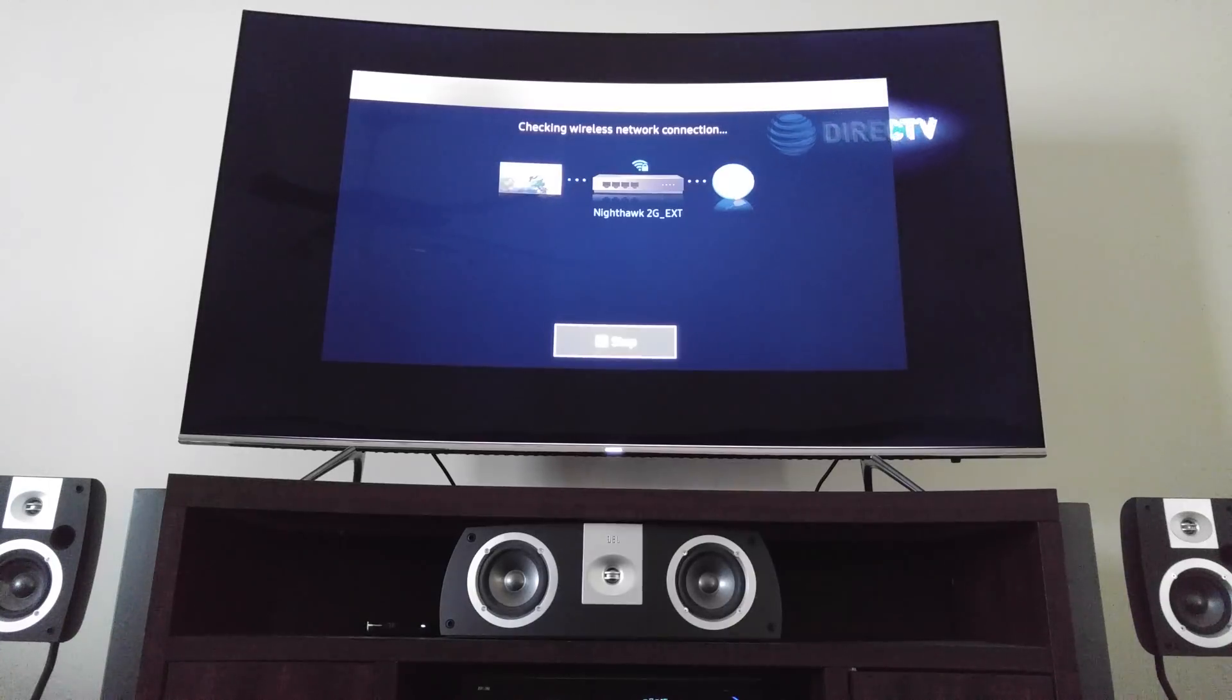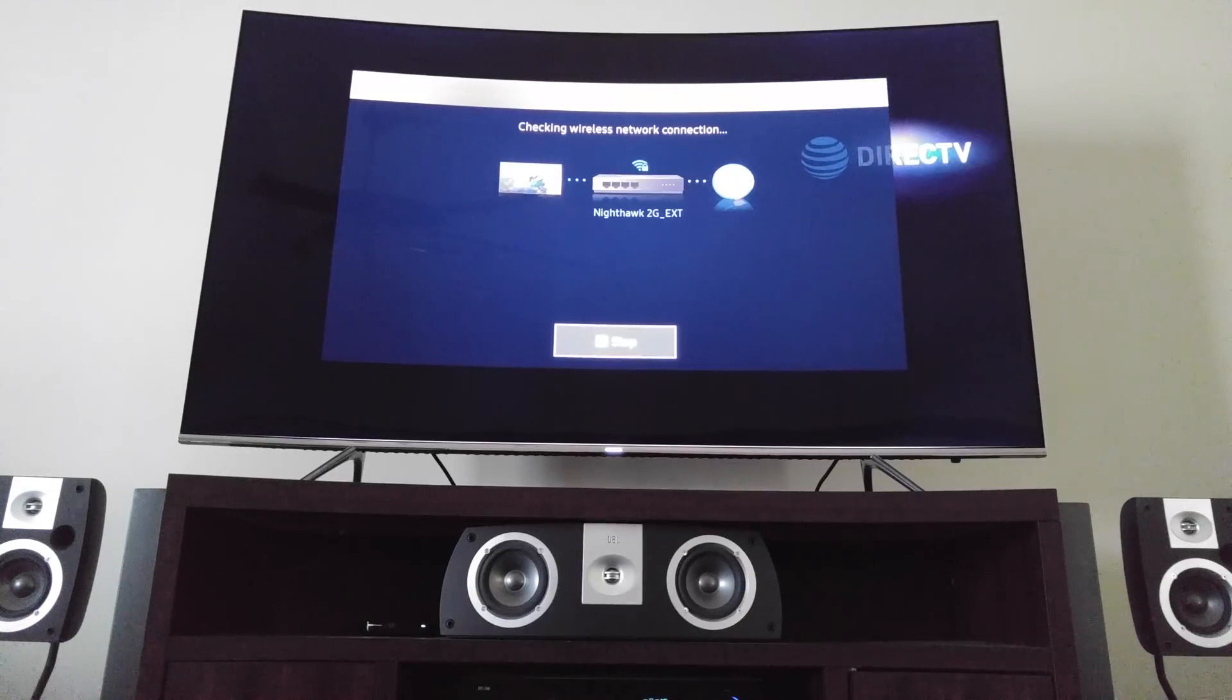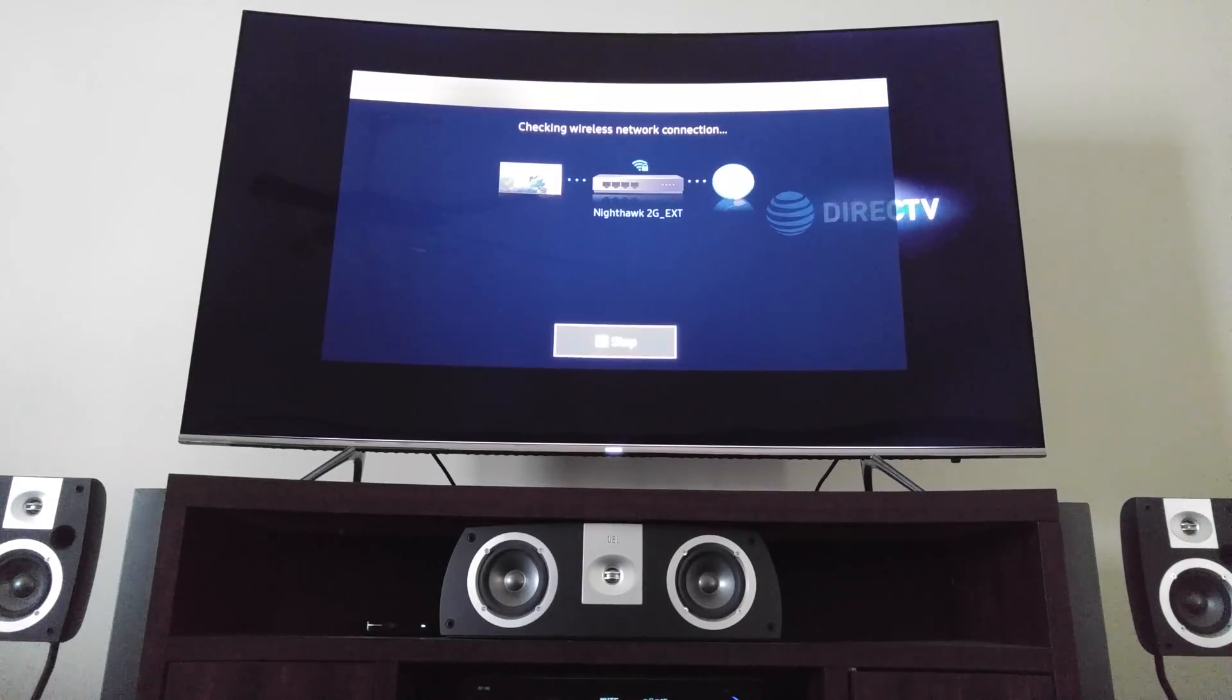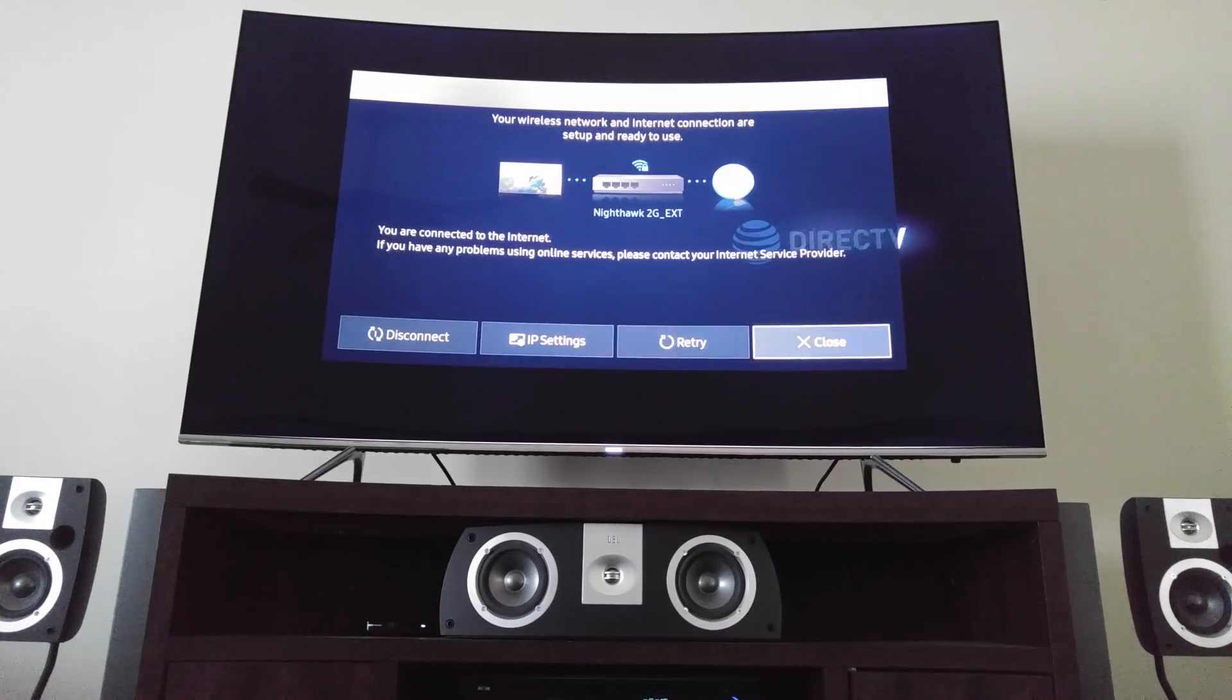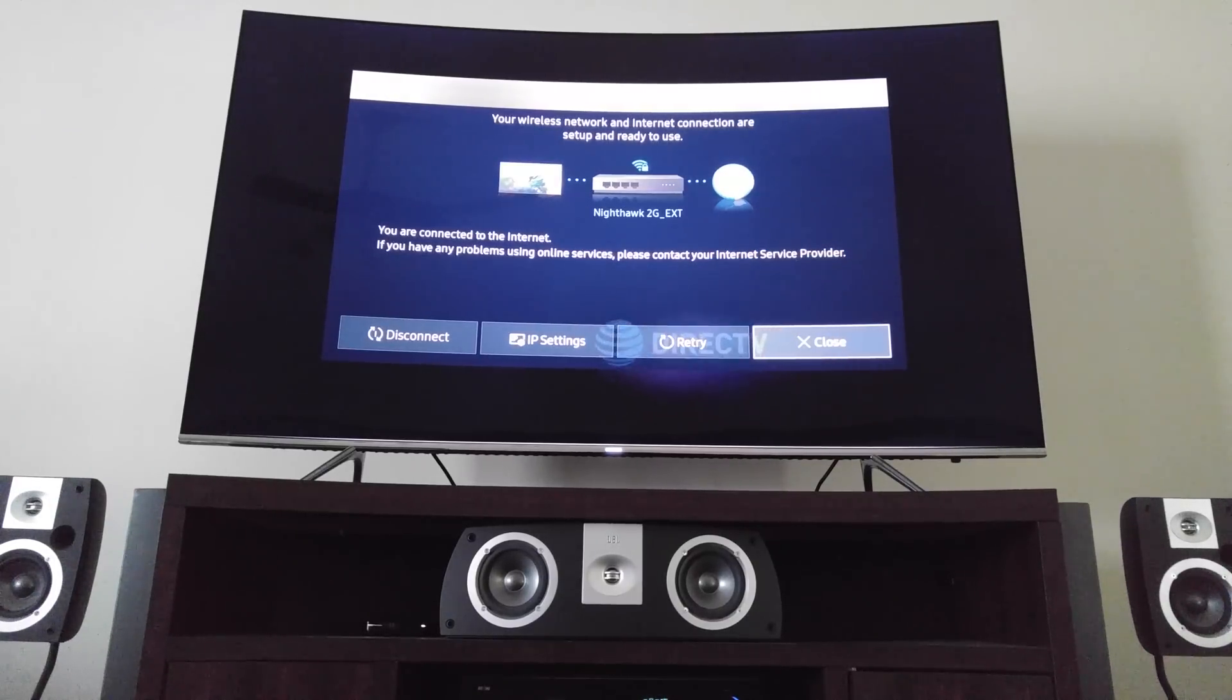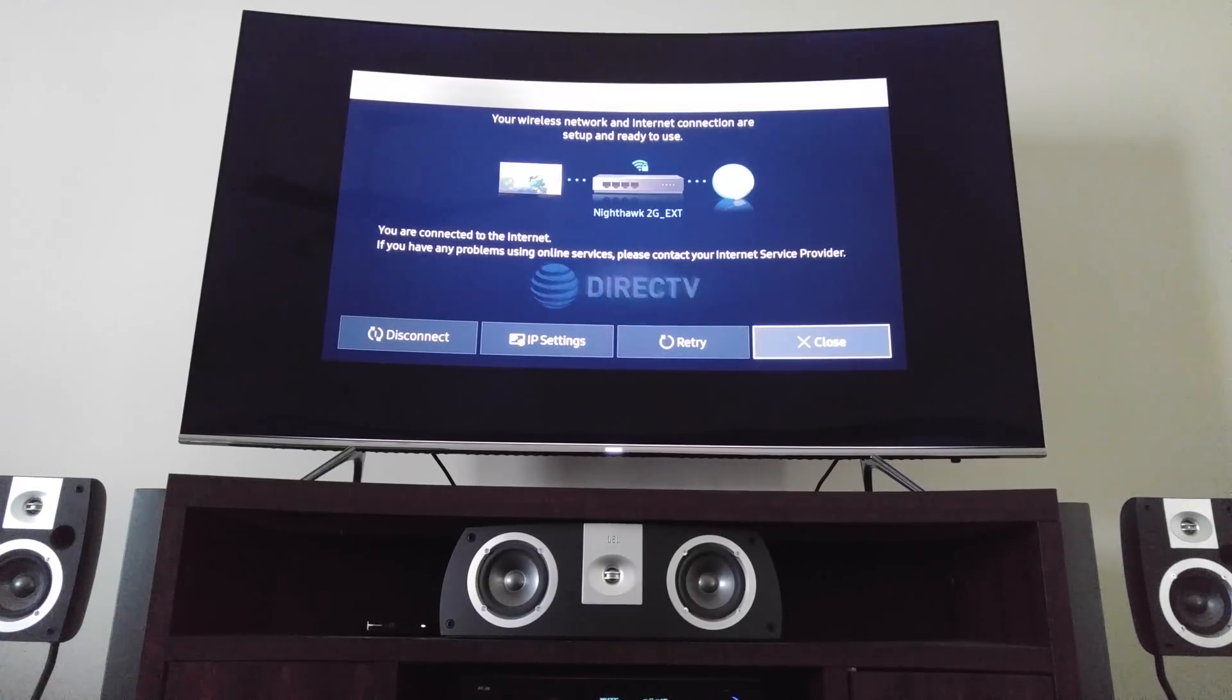It's going to run through its checking wireless network connection again. And then this time you'll have success. You're connected to the Internet and you won't have any more of those connection failure problems.